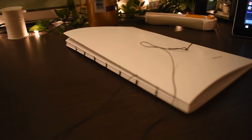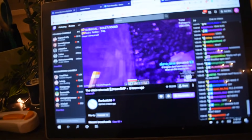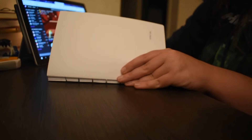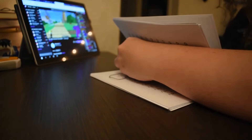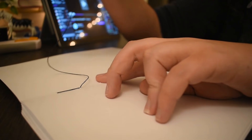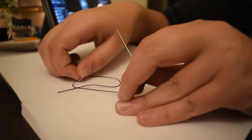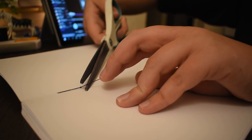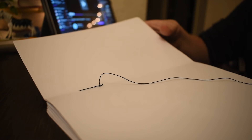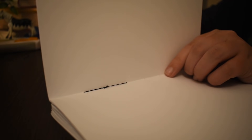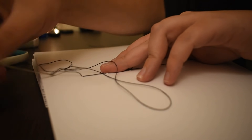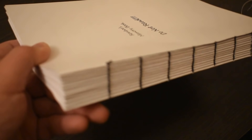You have to do this for every signature, so I really suggest having a stream on in the background while you're doing this — it can take a while depending on how many signatures you're doing. Since I'm doing 12, it took a little bit of time. While sewing your signatures, you're probably going to run out of thread at one point. When you start getting to the end, just stop on whatever signature you're doing and tie a knot, then trim off the excess thread. Thread up another needle, tie it to the previous knot, and then continue sewing. Once you get to the last hole on your last signature, tie another knot on the inside. And here we have our fully sewn text block.